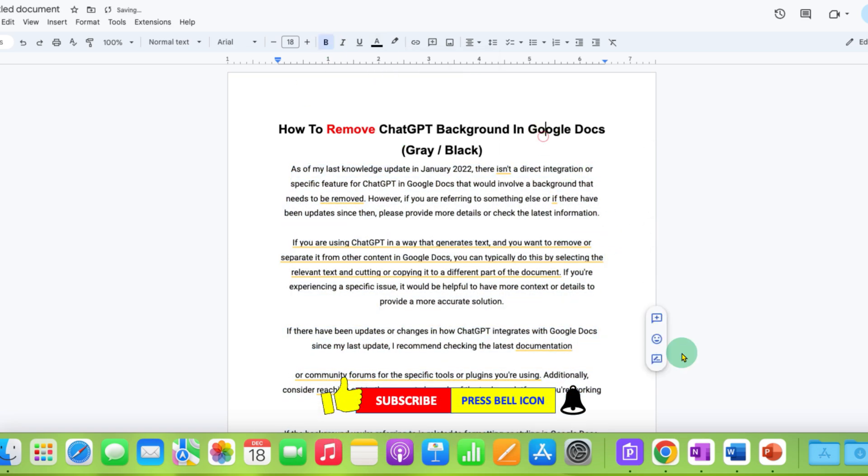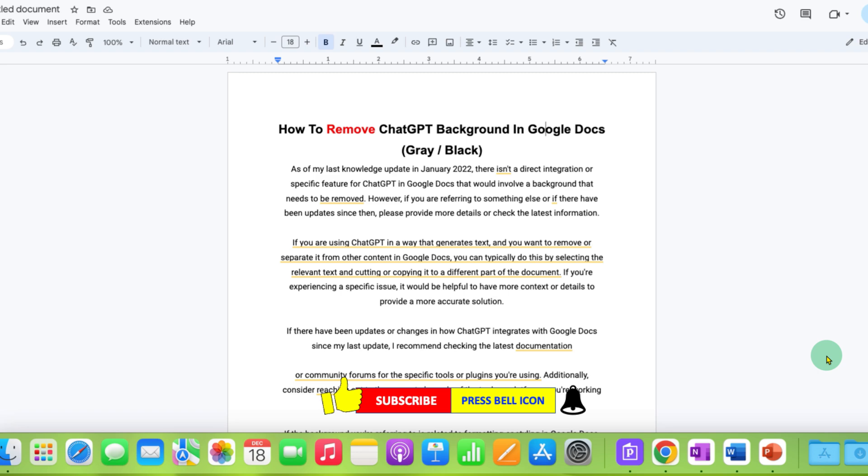In this way, you can remove the gray background from ChatGPT text in Google Docs. Click the like button, comment below, and let me know if this video solved your problem. Don't forget to check out these useful videos related to ChatGPT. See you in the next one.